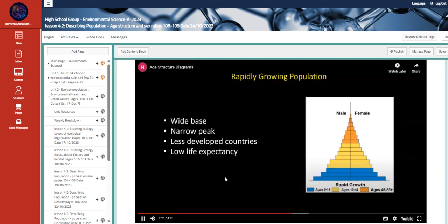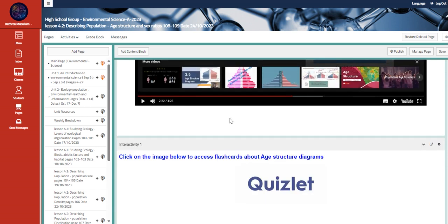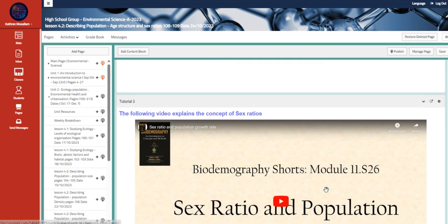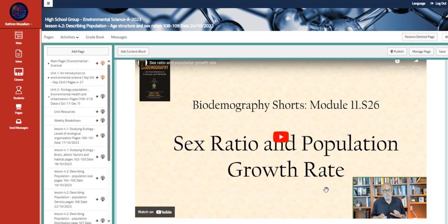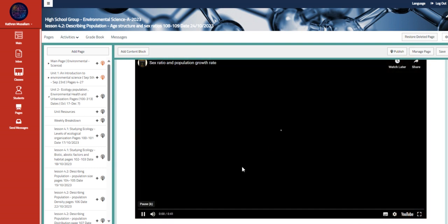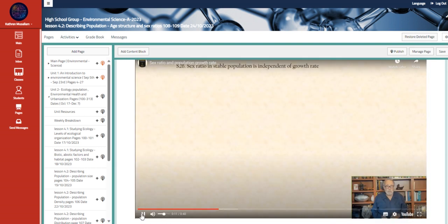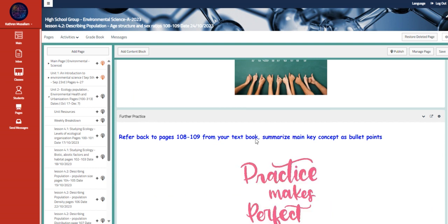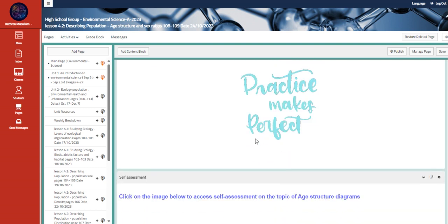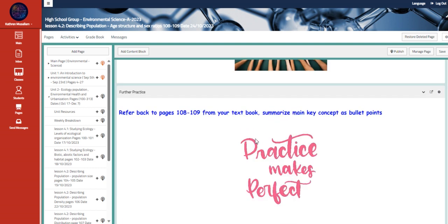And then we have flashcards about the same topic. And here we have the sex ratio and the population growth rate. So how the rate of men population over female population and vice versa.